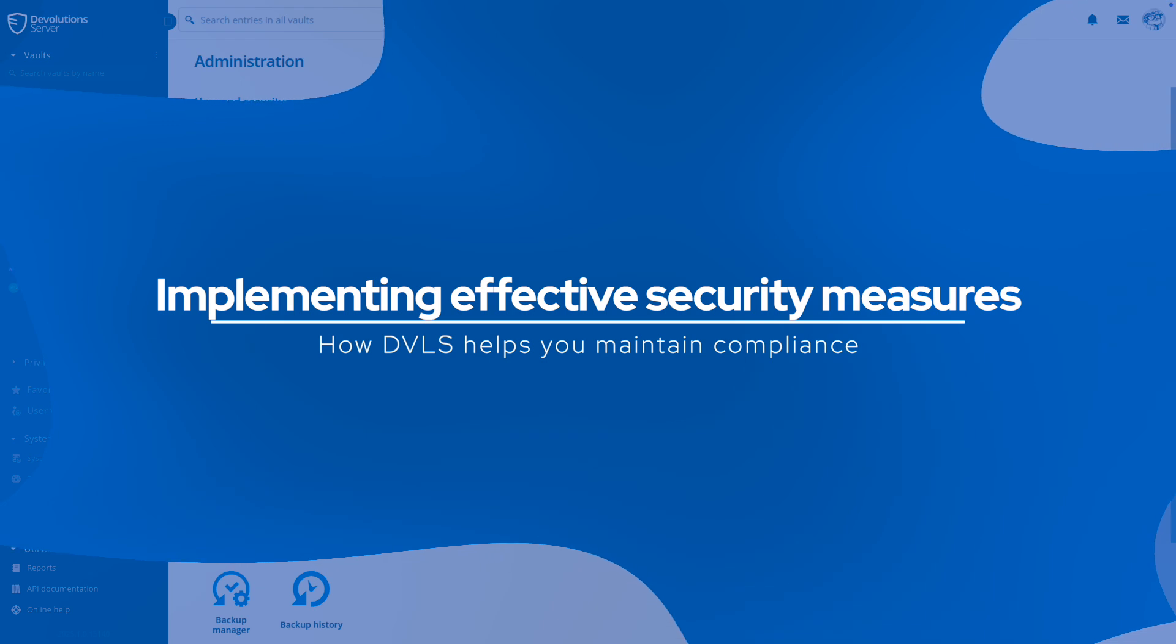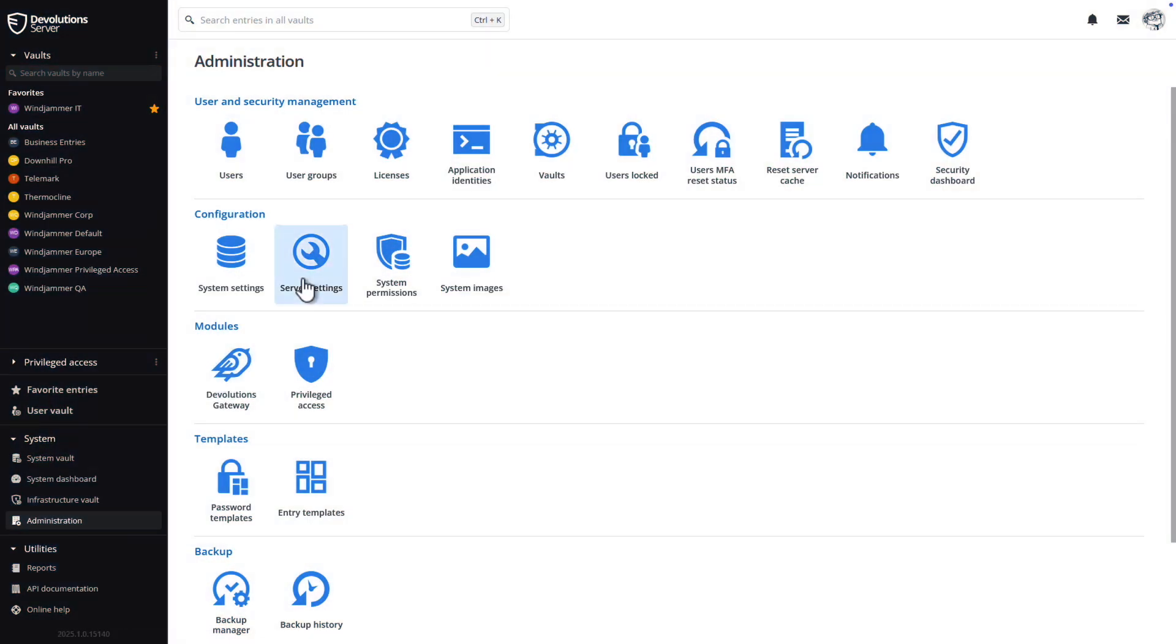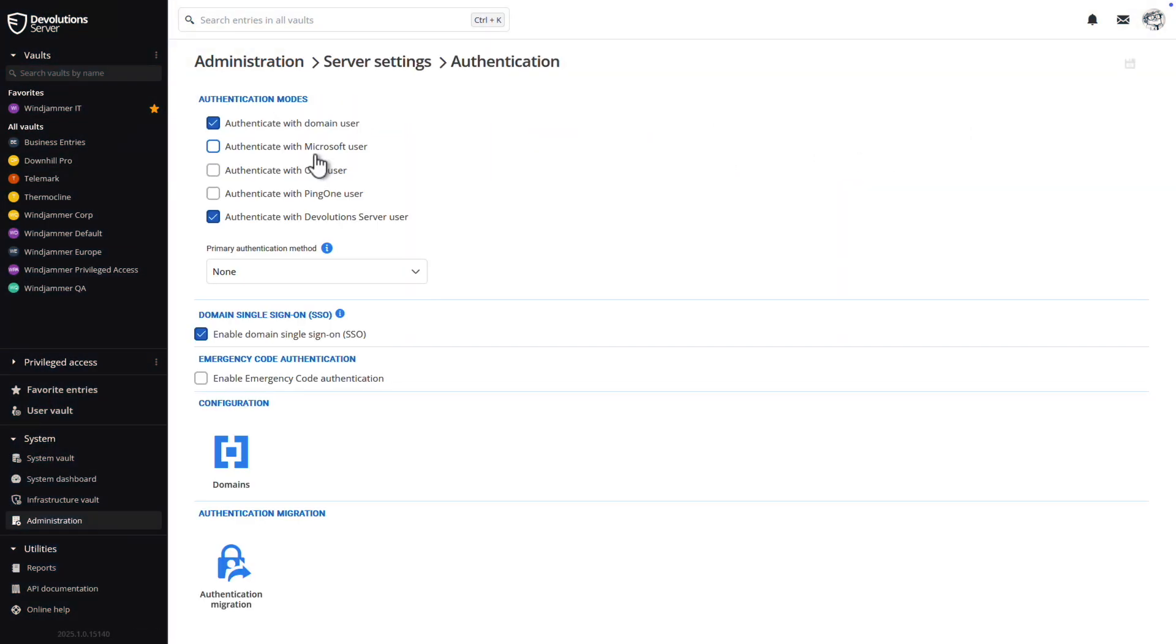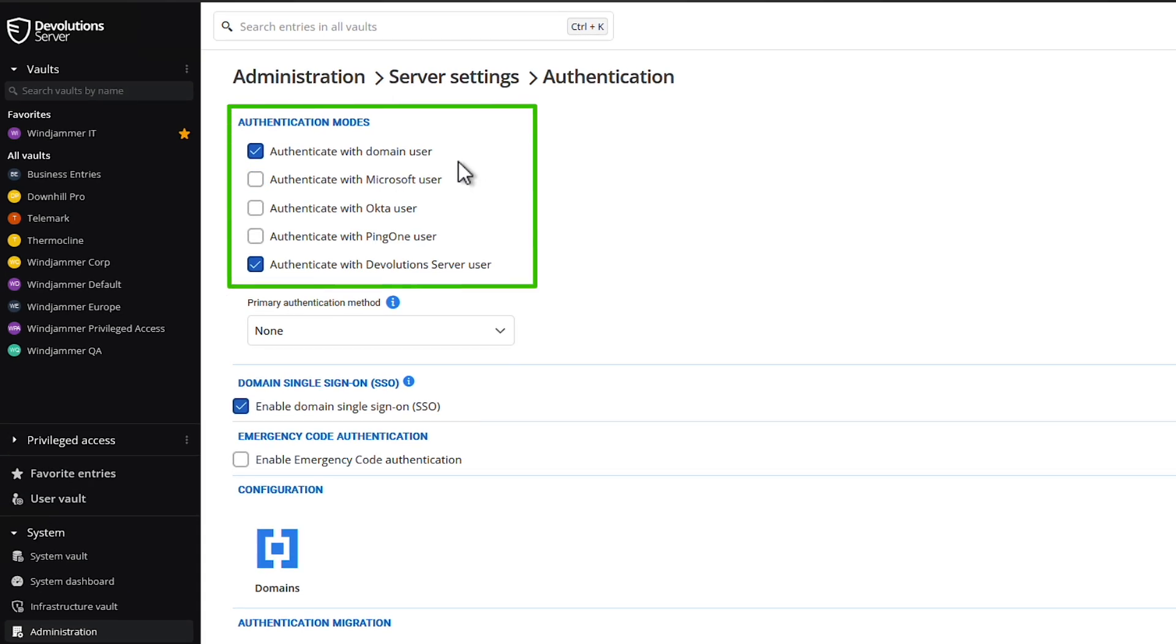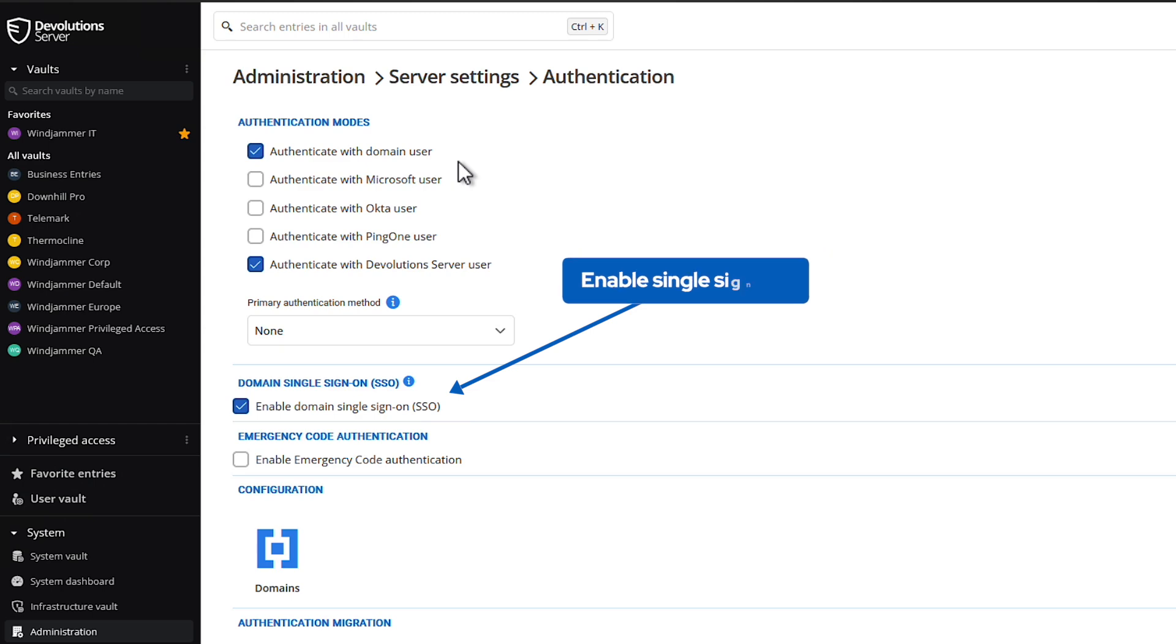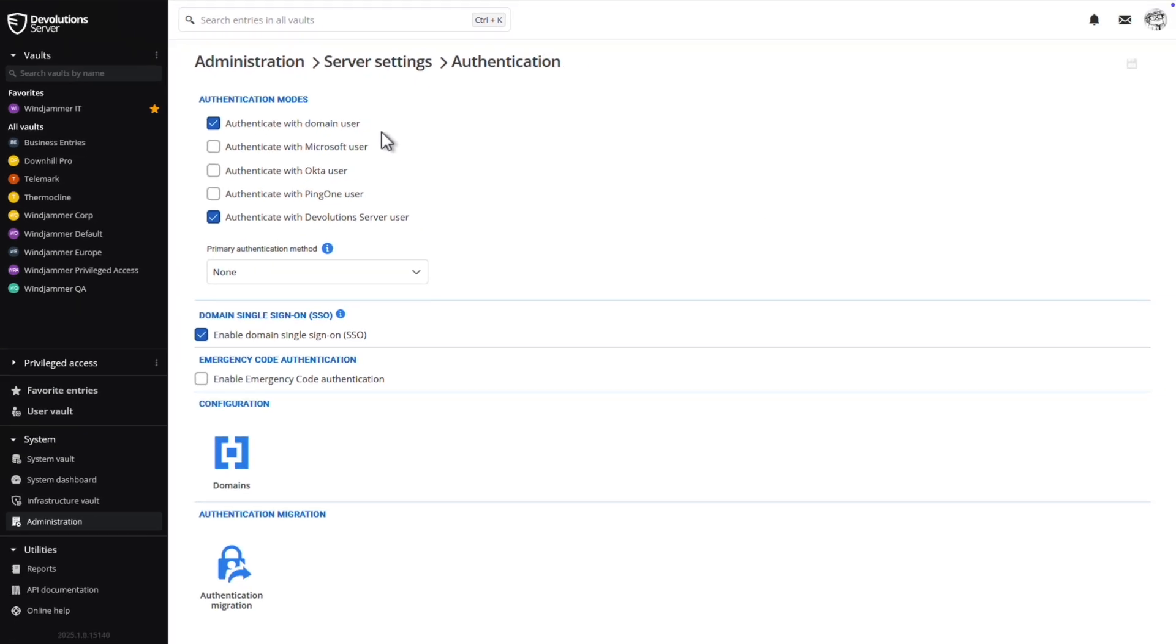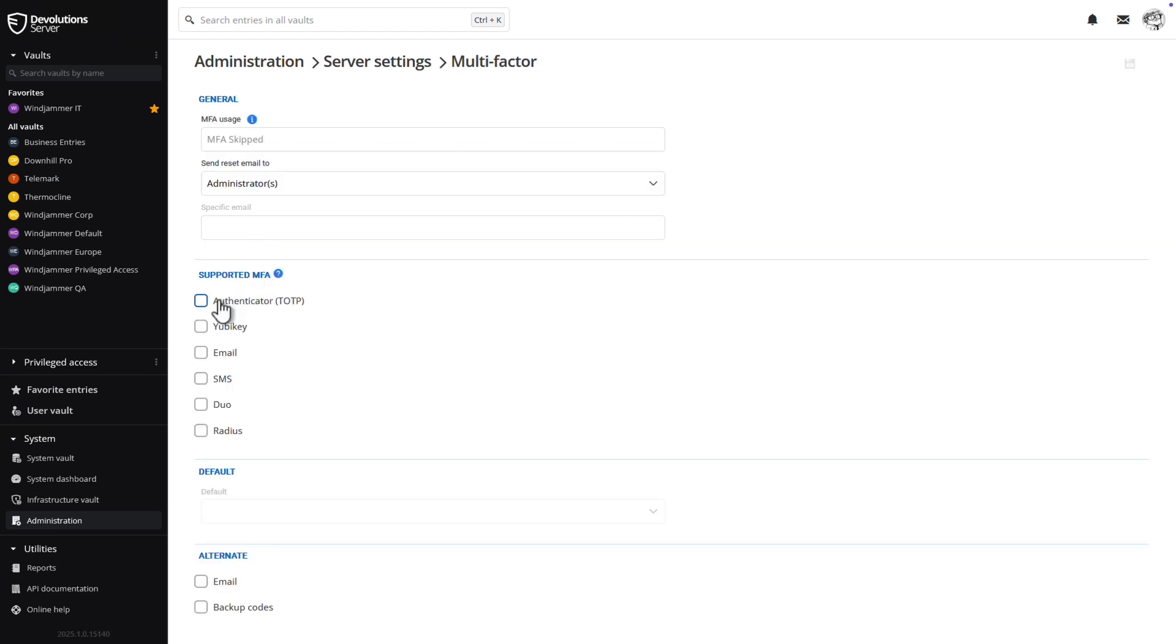Devolutions Server integrates seamlessly with various authentication providers like Microsoft AD, EnterID, Okta, and PingOne, allowing you to enable single sign-on and enhance the authentication process with systems that you already utilize. For those who want to take it to the next level, we offer additional multi-factor authentication techniques to give you that extra peace of mind.